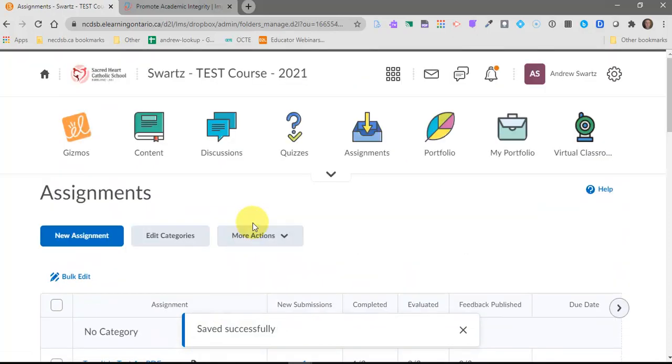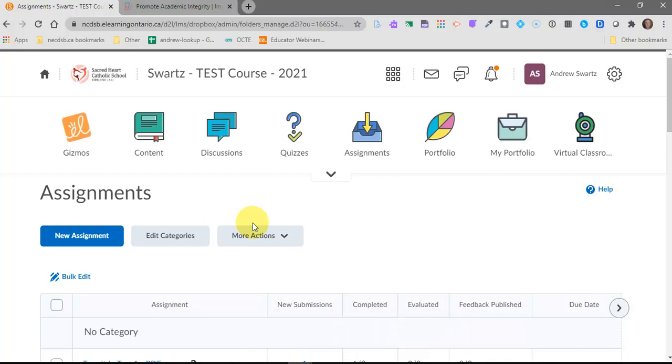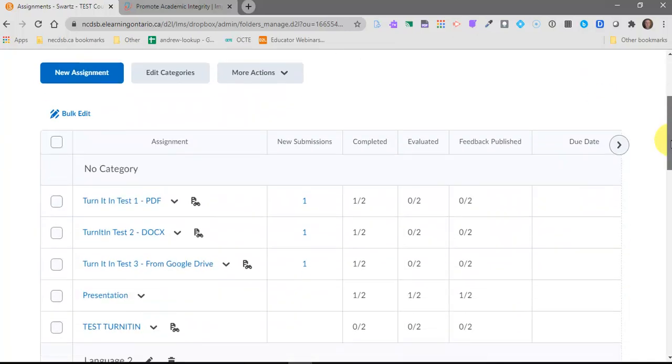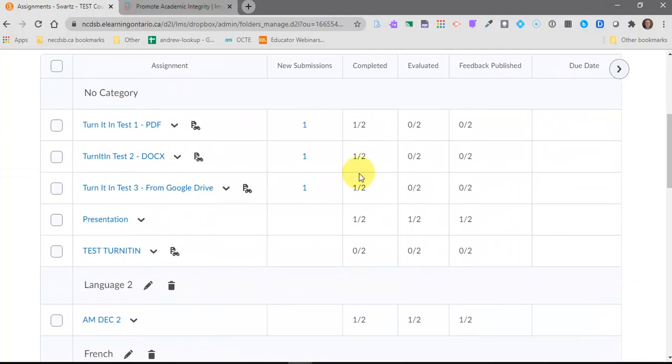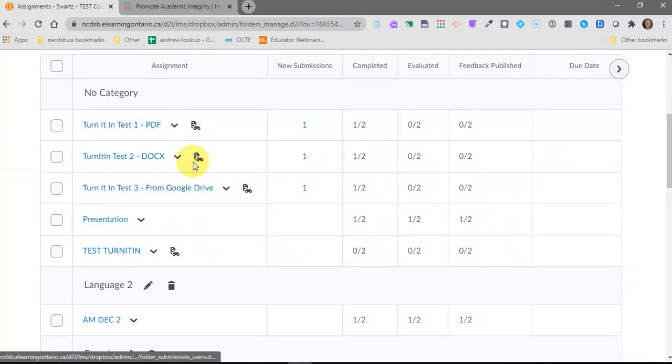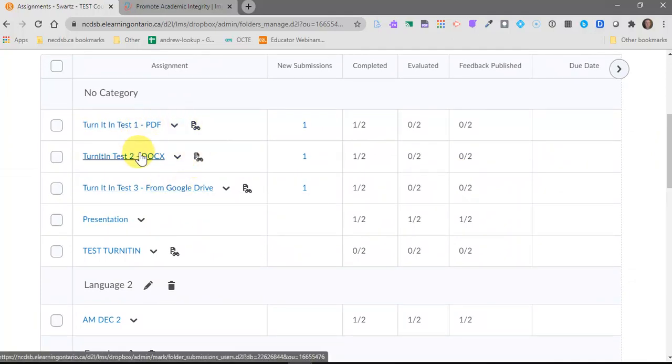Now your students would come in and submit to that dropbox just like they have done in the past. If you're not sure how students submit to a dropbox, let me know. Check out my youtube channel and there's some other videos on how students will submit to an assignment dropbox. But for our purposes today, I've already had my pretend student come in and submit three different things into three different dropboxes. One was a pdf, one was a doc, and one was a file from Google Drive.